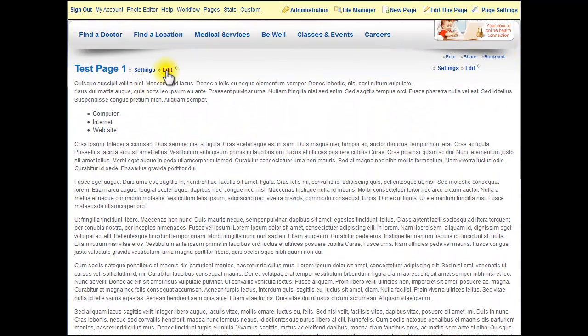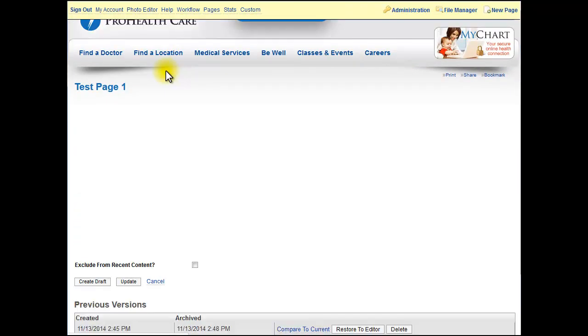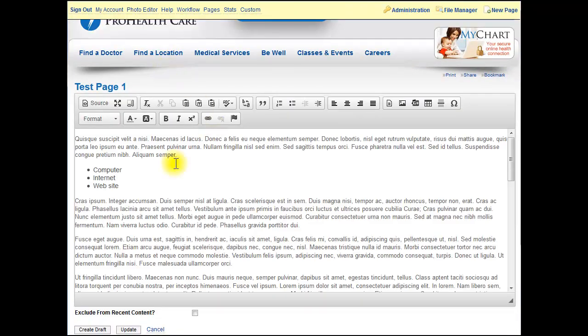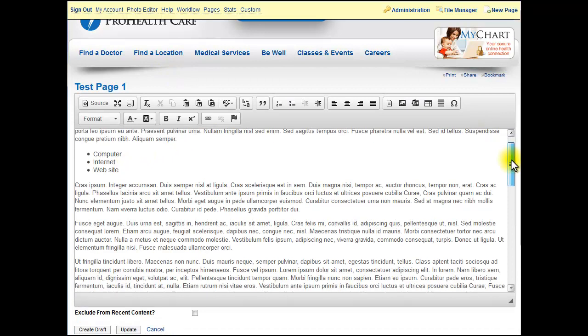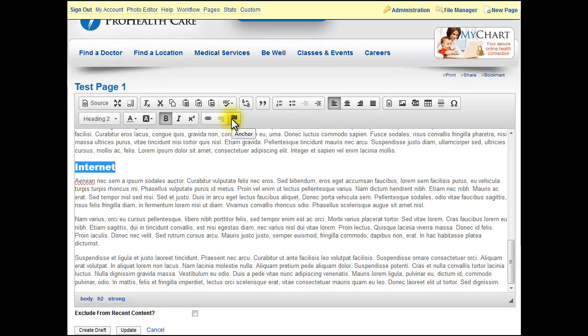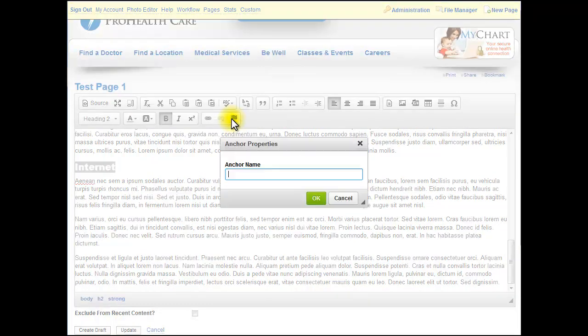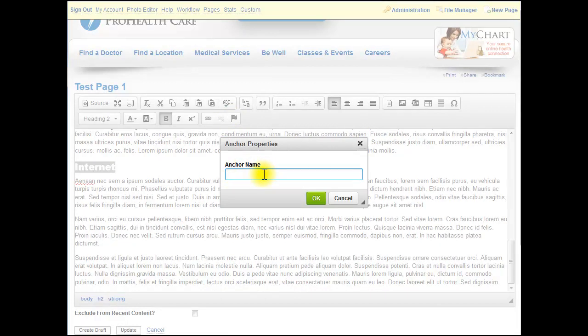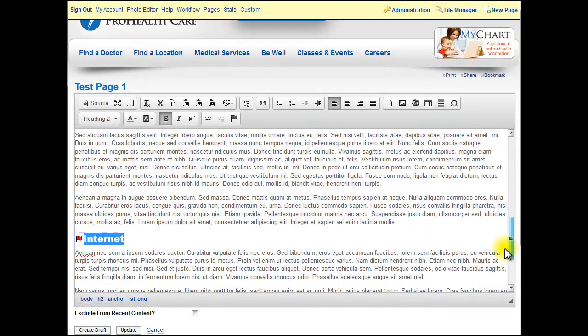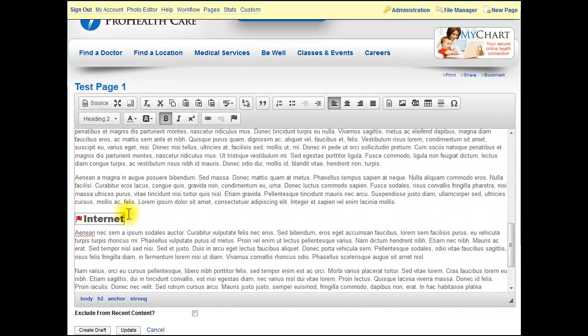What you want to do is go and edit the module. The first thing you do is create your anchor link. This is where I want to link the user down as an anchor. So I click on this button here. This icon says Anchor and you give your anchor a name. It can be anything. I'm going to call it 'internet' because it matches the link.